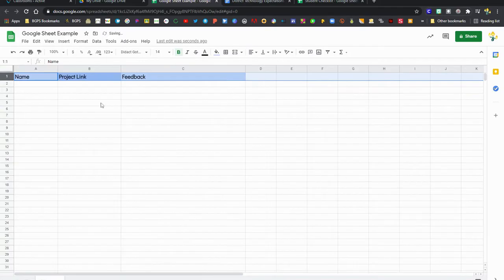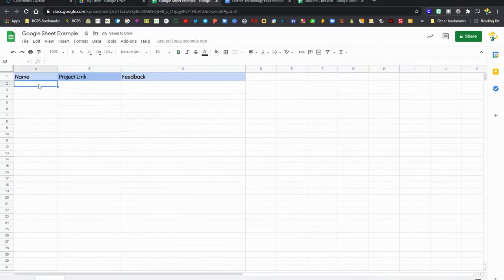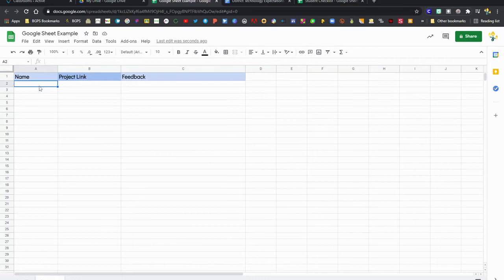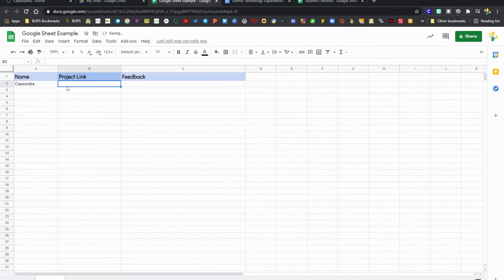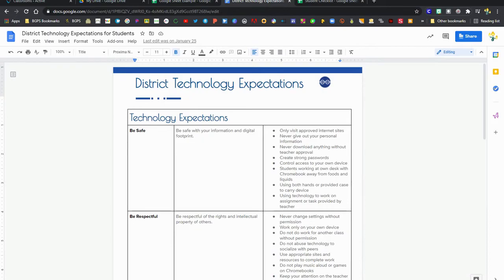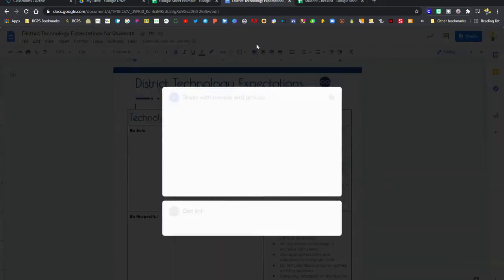You can type directly into the cells and you can also insert a clickable link, which is one of the things that you might be asked to do frequently by your teachers in a spreadsheet. So we're going to go to our document and click on the share button to get that shareable link down at the bottom and go back to our spreadsheet.